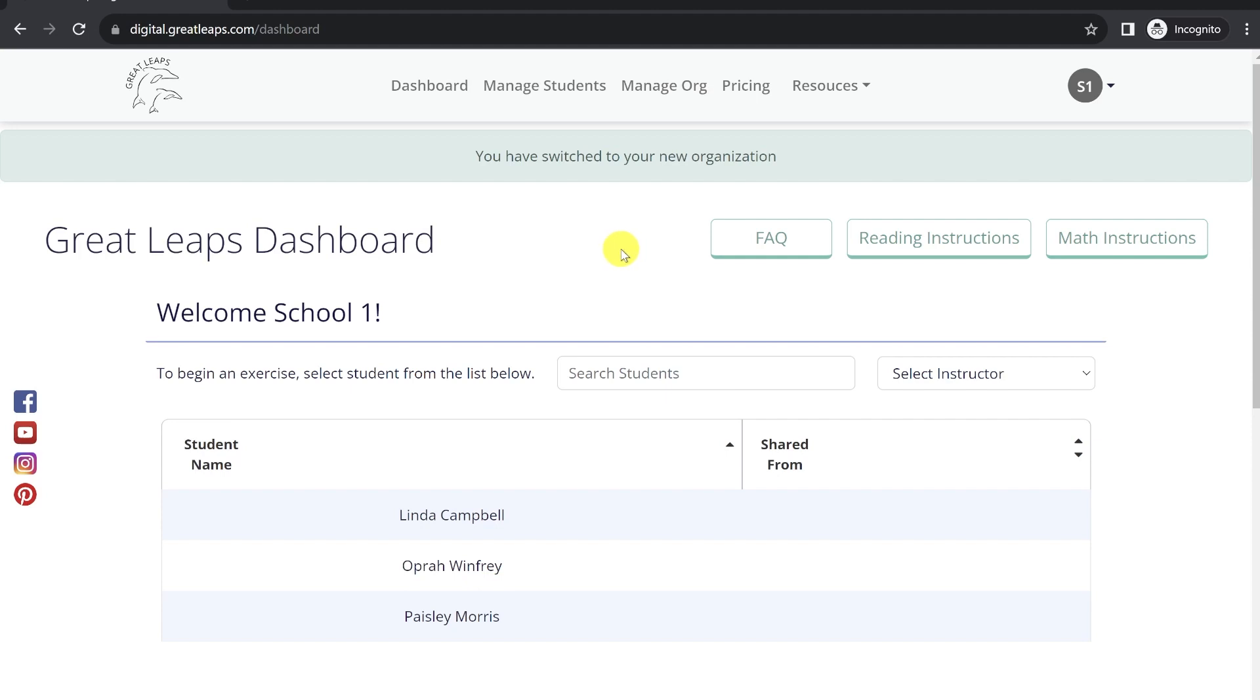An account manager from the Great Leaps team will set up these organizations for you and name them as desired.